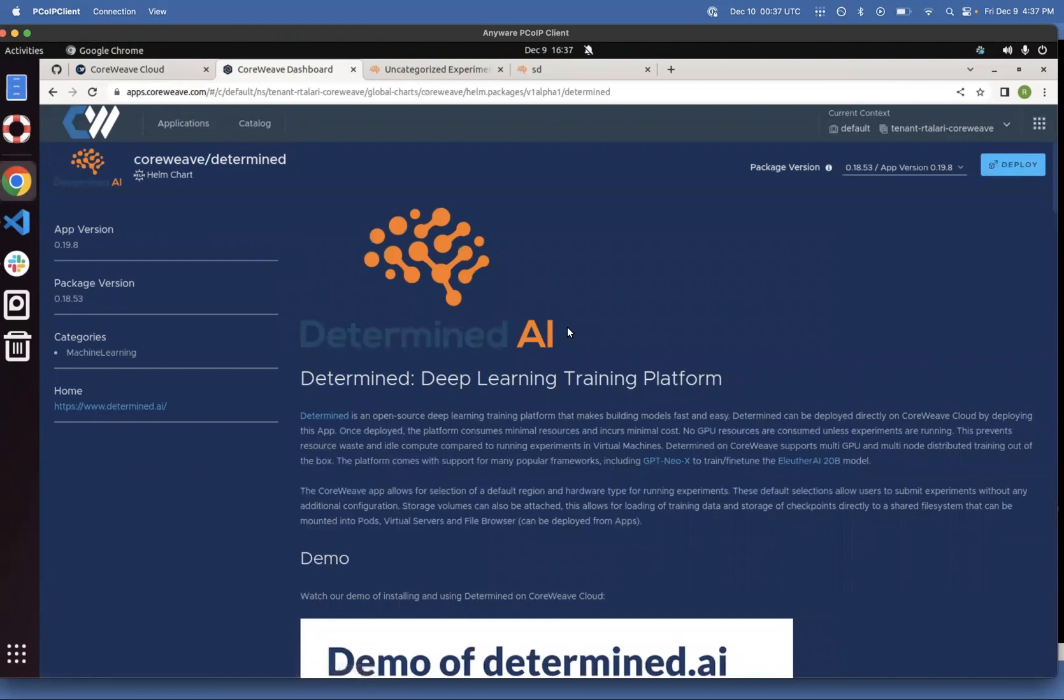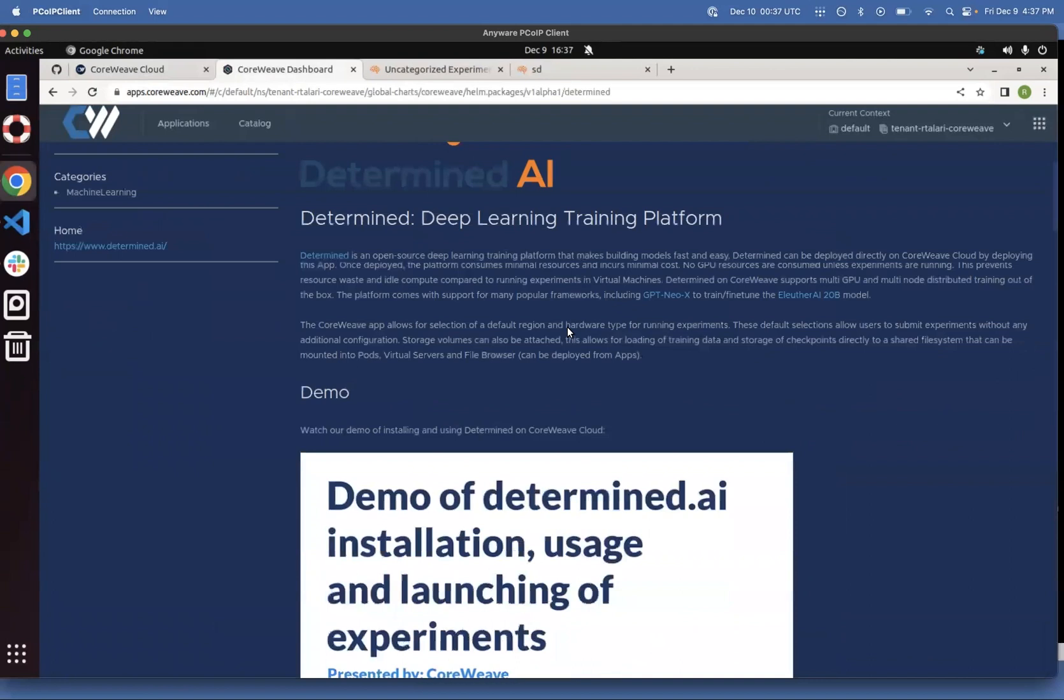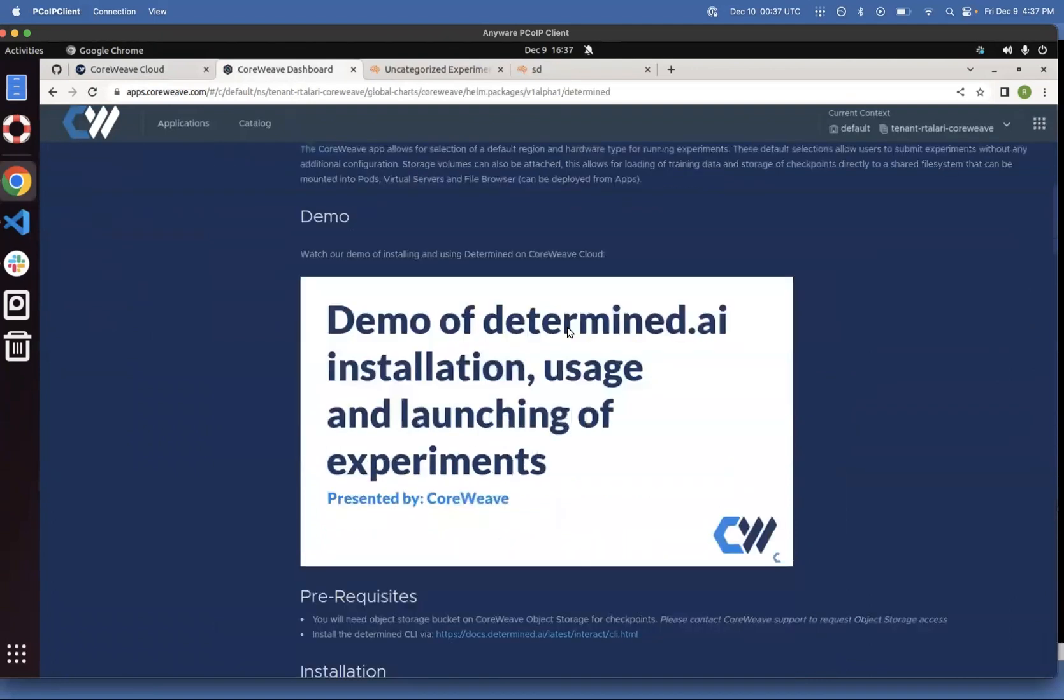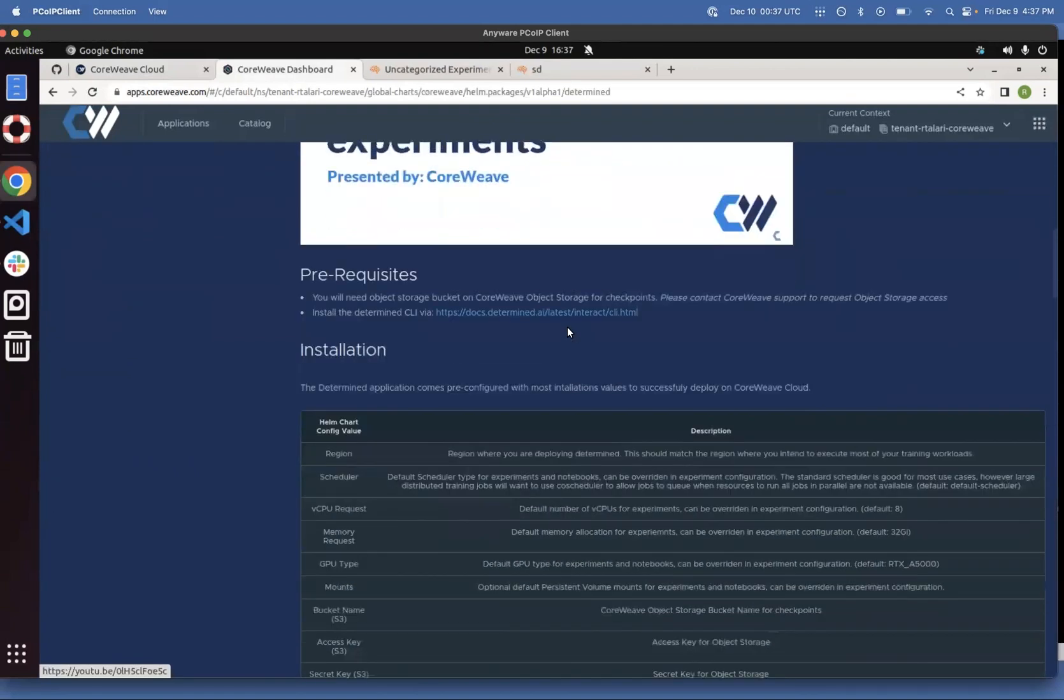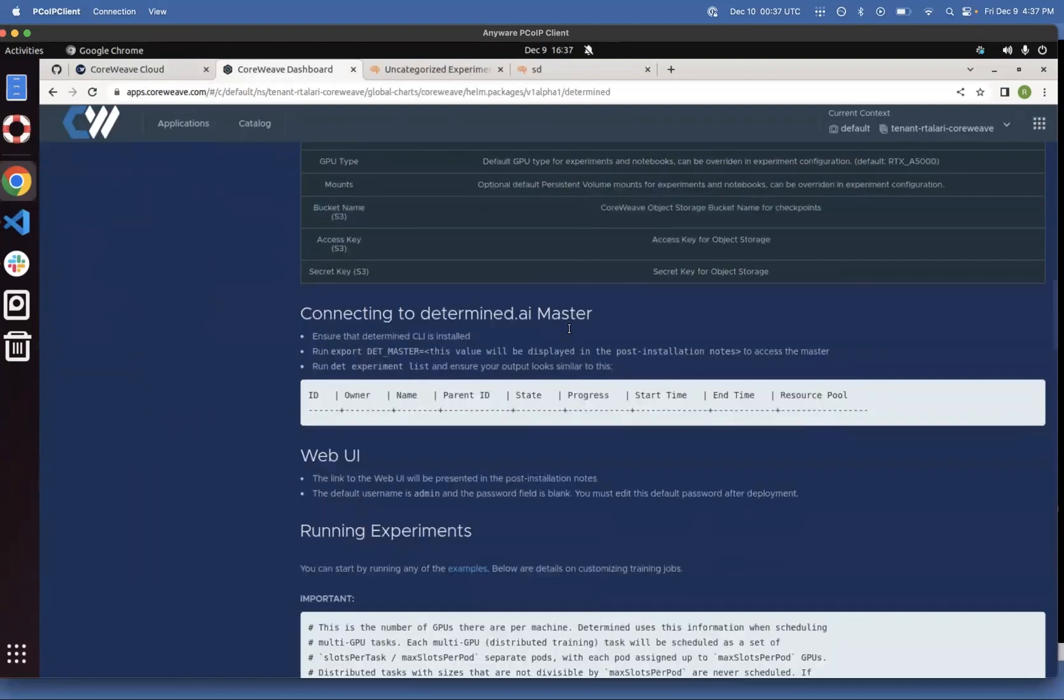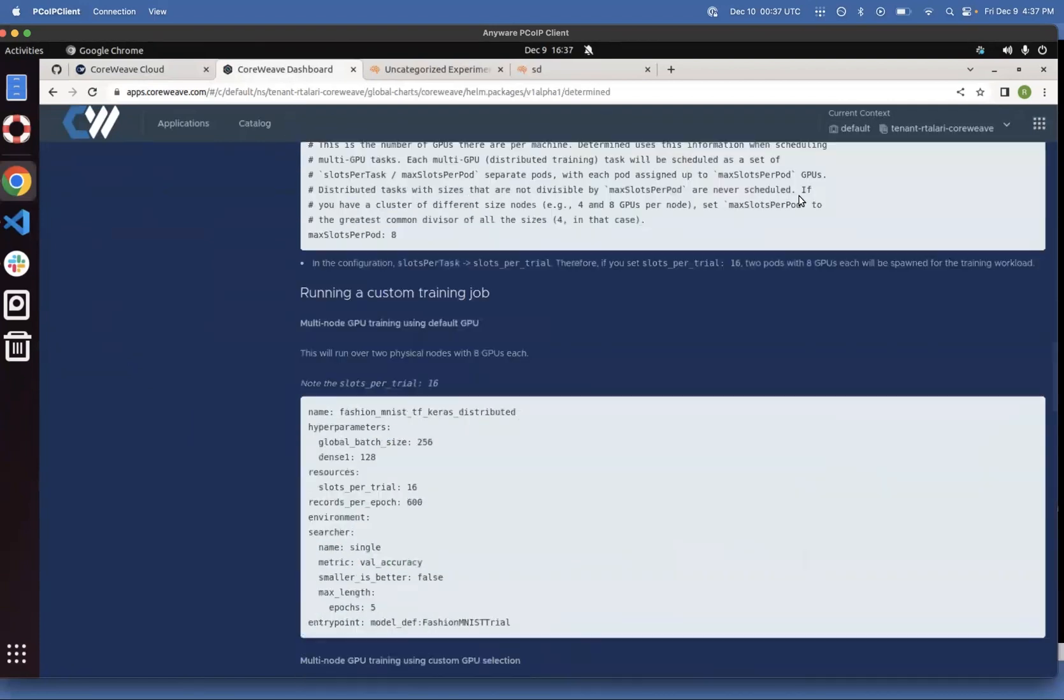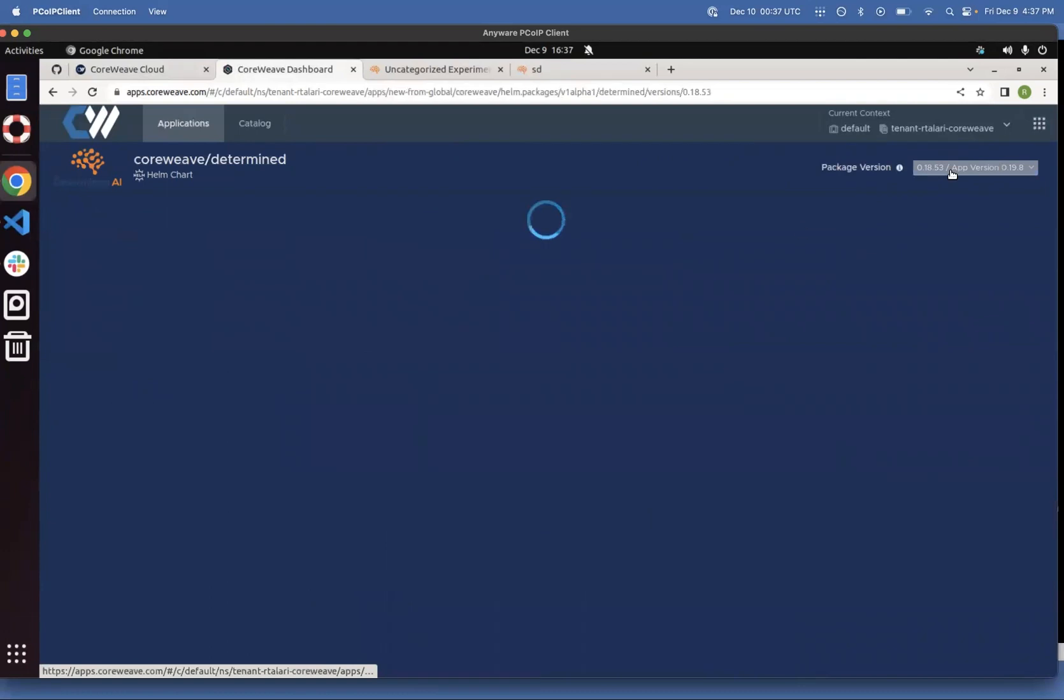There's a lot of useful information about Determine right here. It's a machine learning tool that helps you launch training and fine-tuning experiments. You can go through the list of parameters. We'll see how to launch it. So click Deploy.